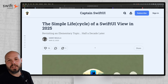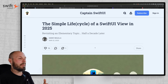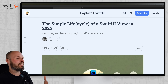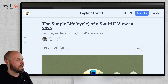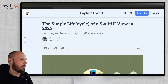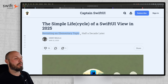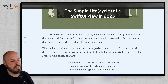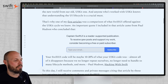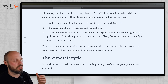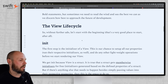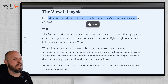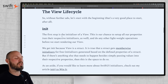I'm a huge believer in drilling the fundamentals, and if you're relatively new to SwiftUI, the SwiftUI lifecycle is a must-know. From Danny, we're revisiting this elementary topic. Even if you're experienced, go ahead and refresh those skills — and if you're new, this is essential. So without further ado, let's start from the beginning.